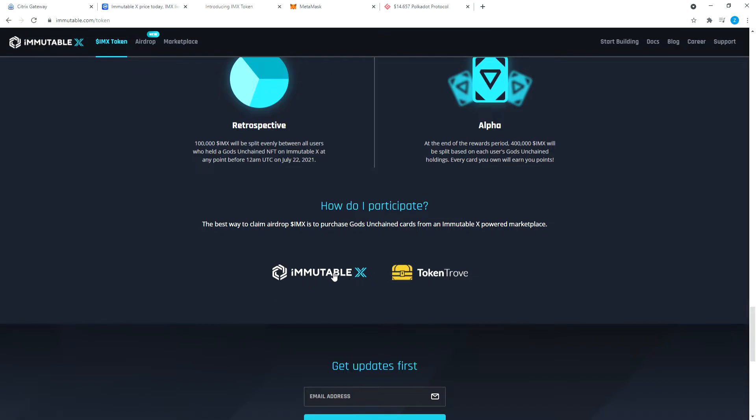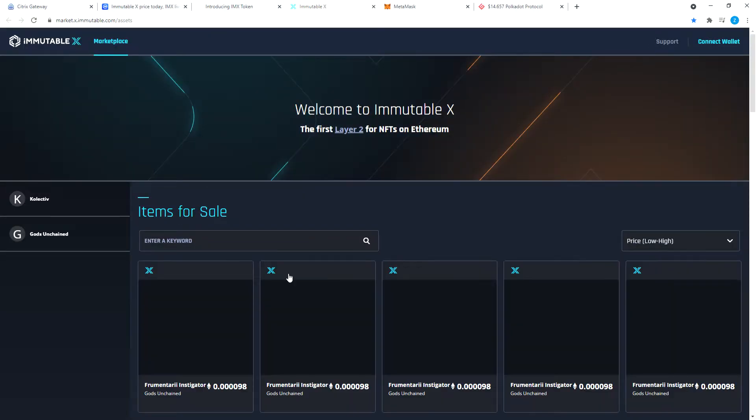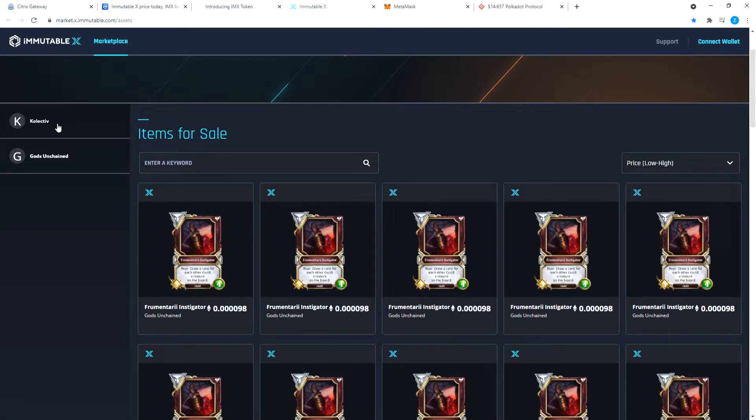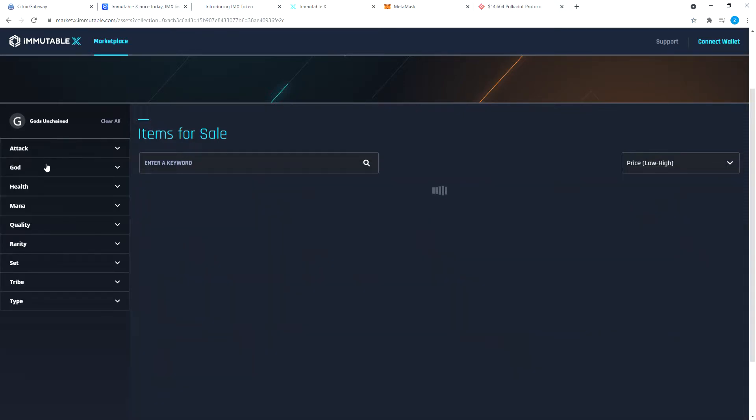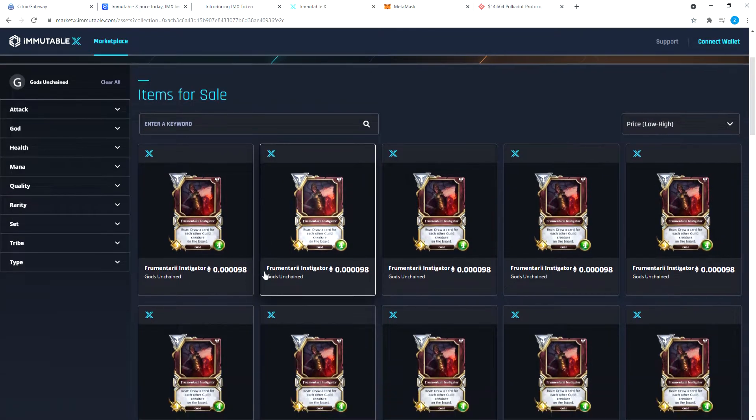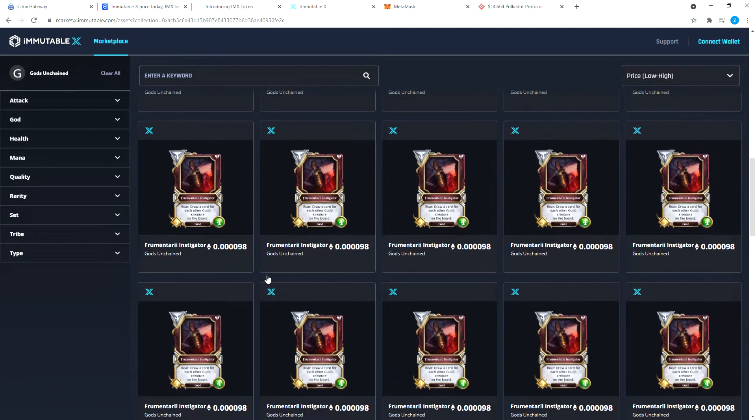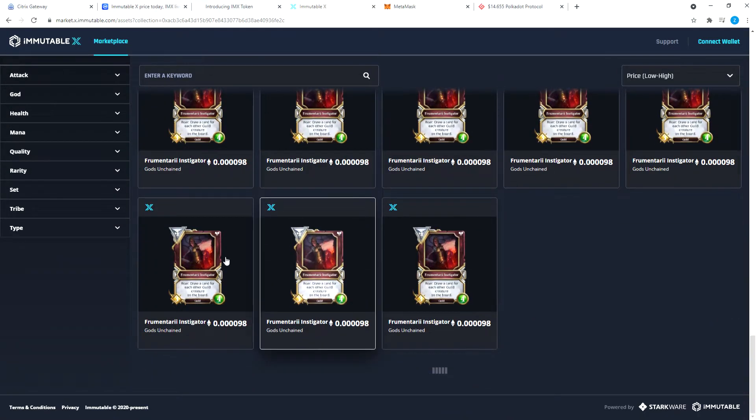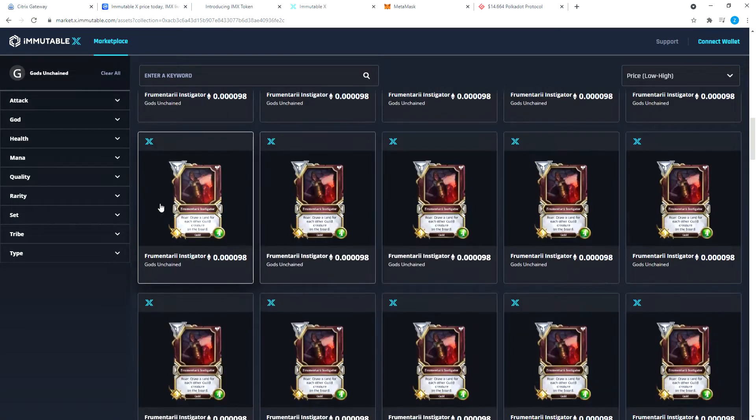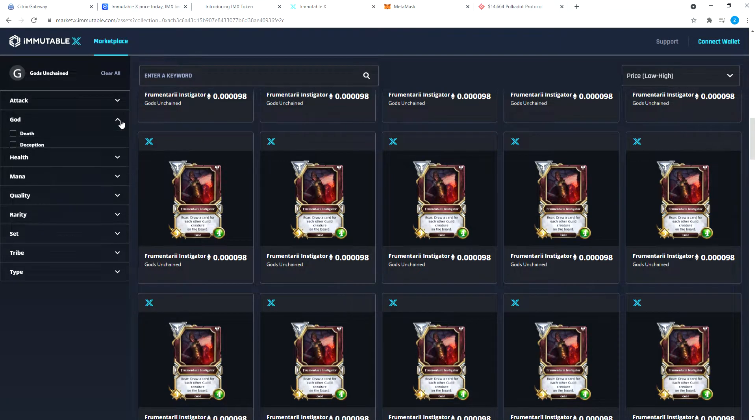We're going to purchase a Gods Unchained NFT here. You can go to it from here, or you can go here to marketplace and it will take you right here. Here you will see they have Koalic Collective with a K, that's weird, NFTs and they have Gods Unchained NFTs. Let's click on Gods Unchained.